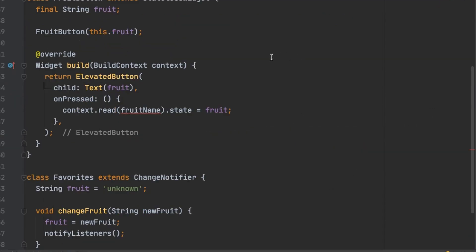Then down here in the elevated button we're going to change this to favorite provider. And this we'll call change fruit.